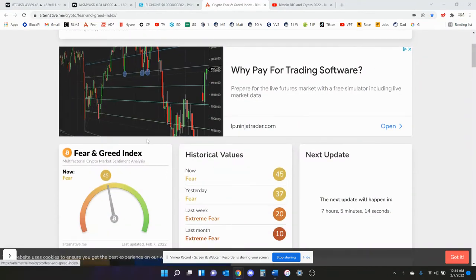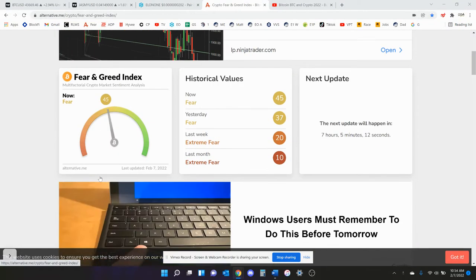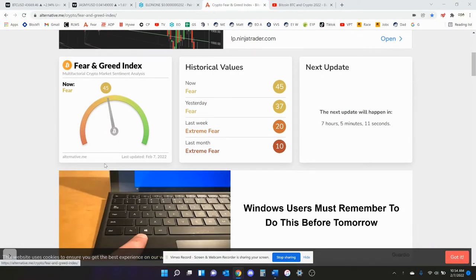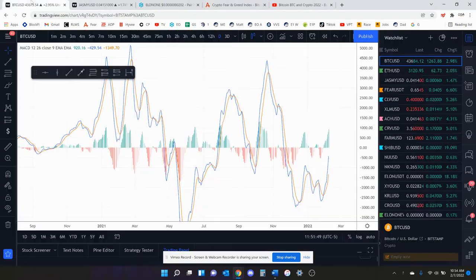How's it going, Jasmine fans? Right now we are still in fear at 45. We were in extreme for the longest time. We're now going back up.